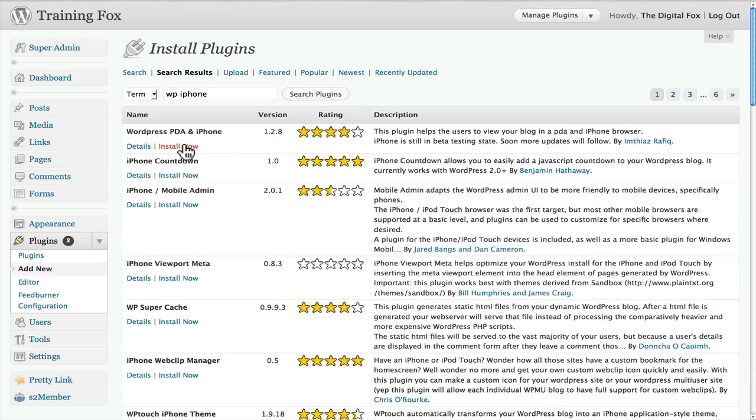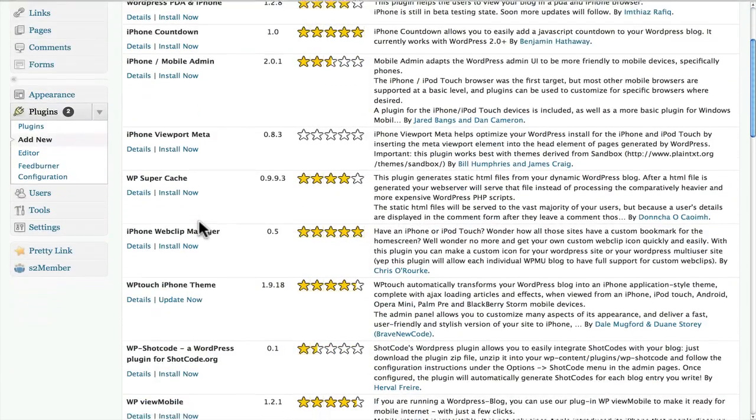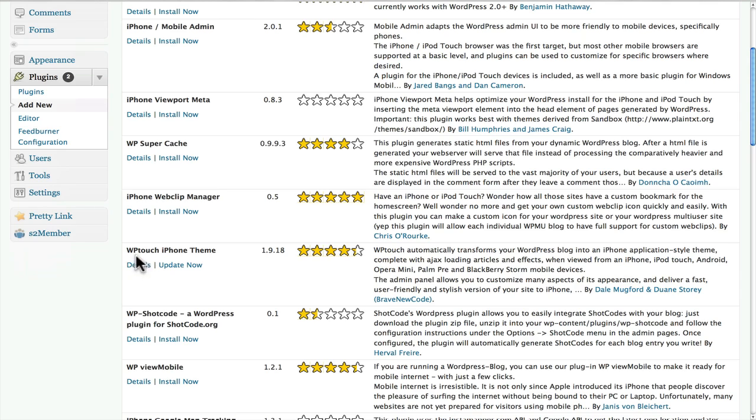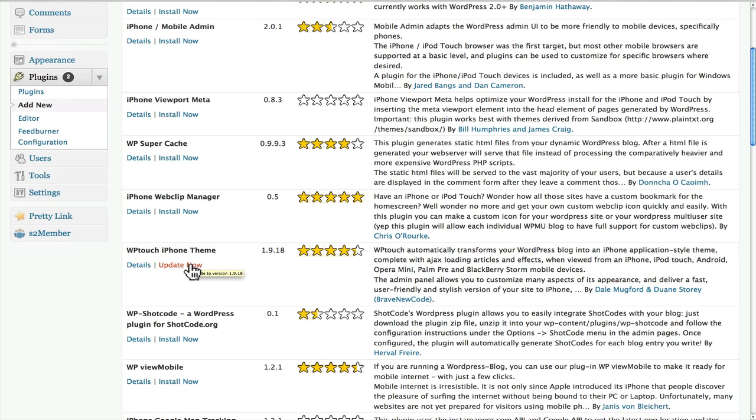You have some different options here, and right here is WP touch iPhone theme. So I actually already have it installed, so literally you would go through and click update or install and install that onto your website.